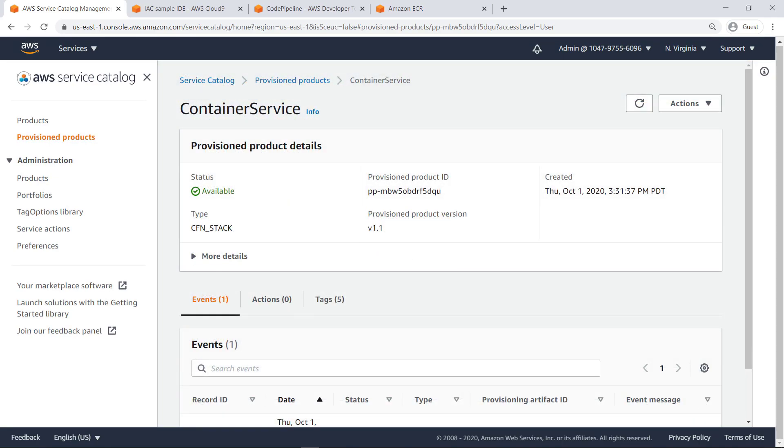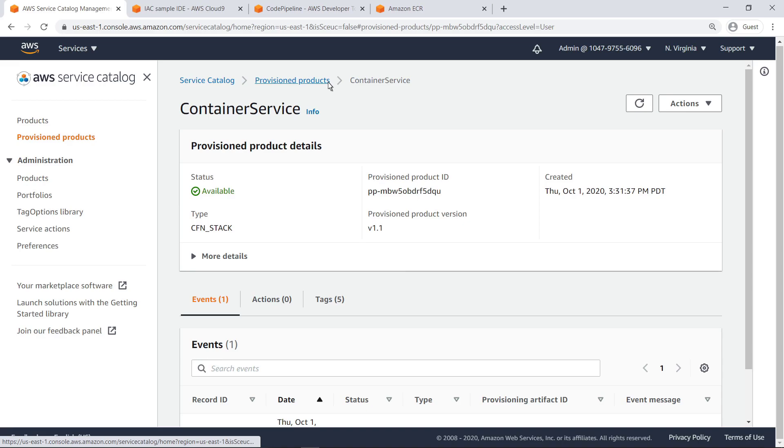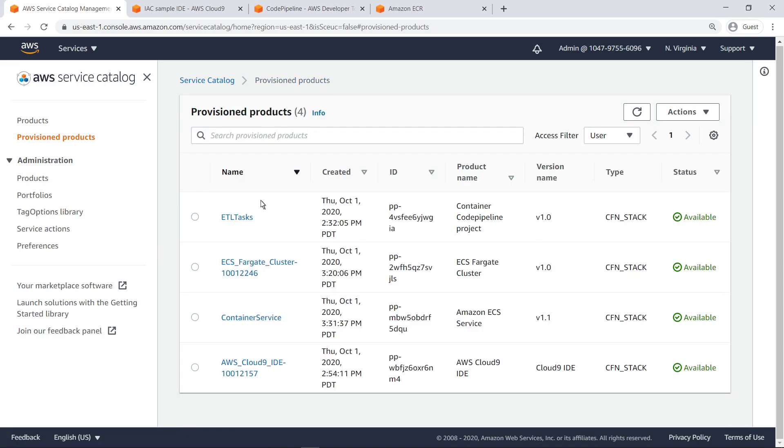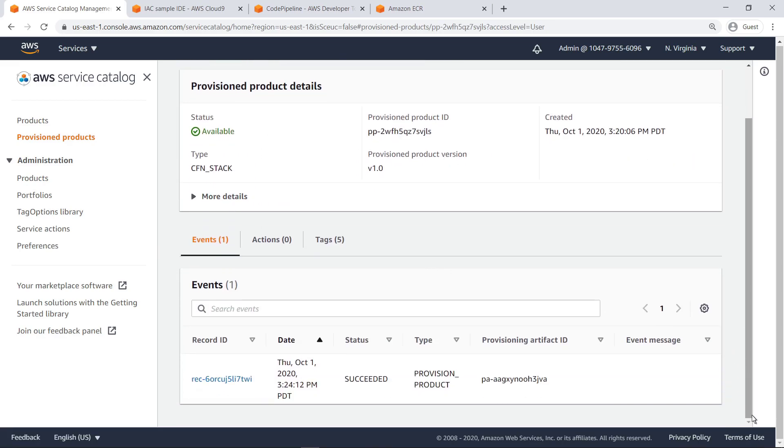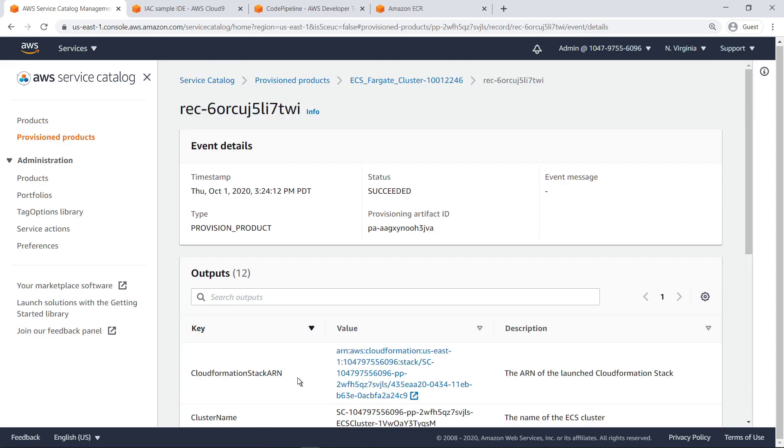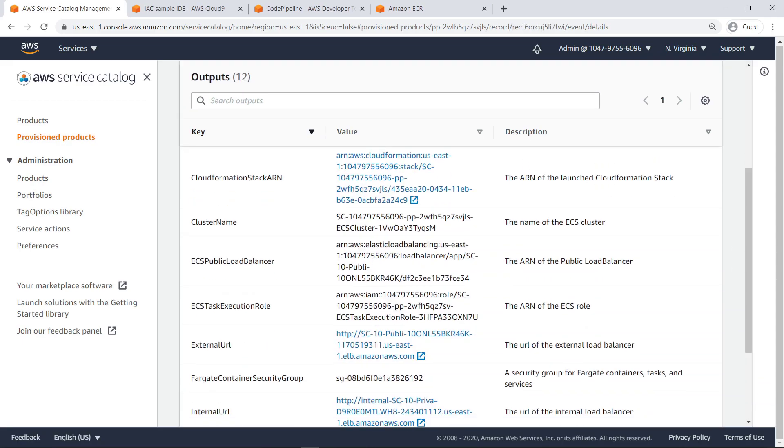Now that the container service has finished provisioning, our Fargate cluster should be running our web application as a service. Let's head back to the cluster's provisioned products view to see the outputs. Let's visit the external URL to verify that the ECS service is executing as expected.